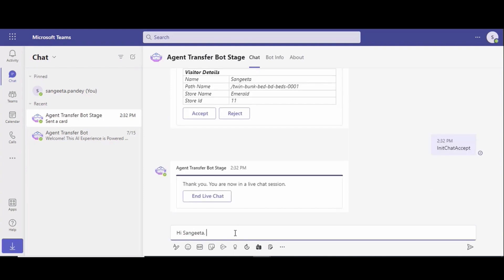At this point they can start using Teams to answer the customer's inquiry by greeting the customer, for example, and then typing a simple message to find out what it is that they need assistance with. Once they send the message through Teams, you'll be able to see the conversation also on the storefront itself from the customer's point of view.